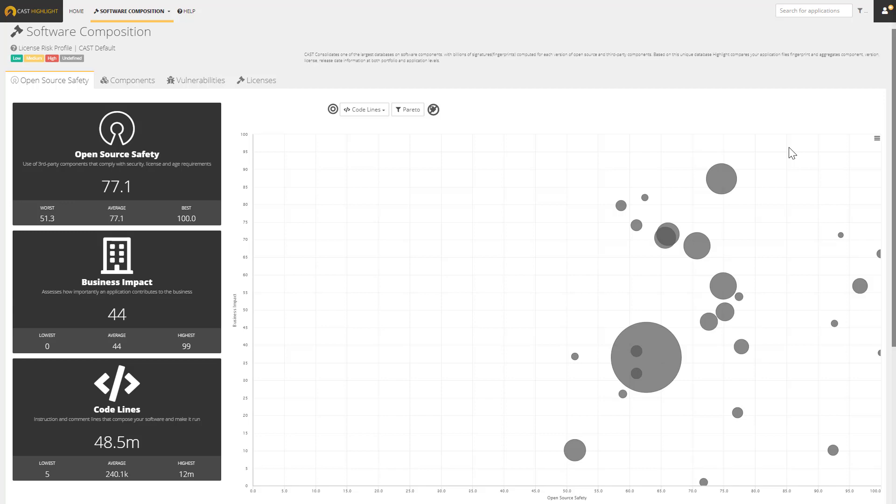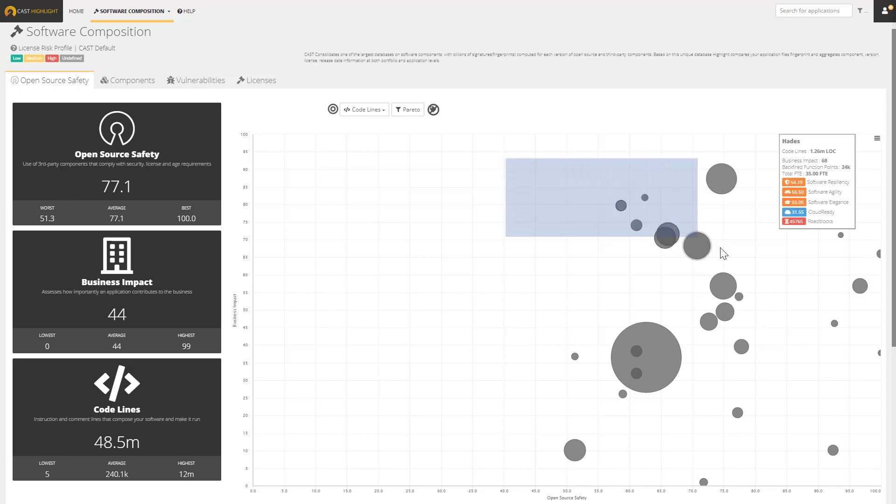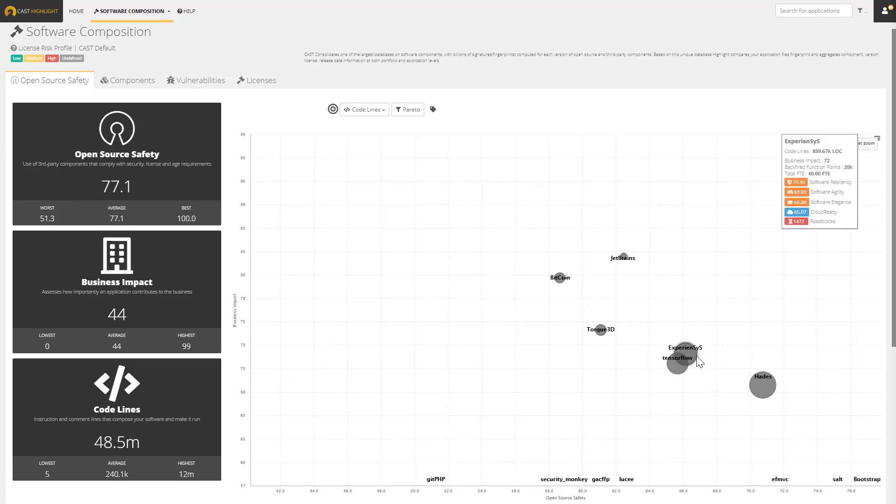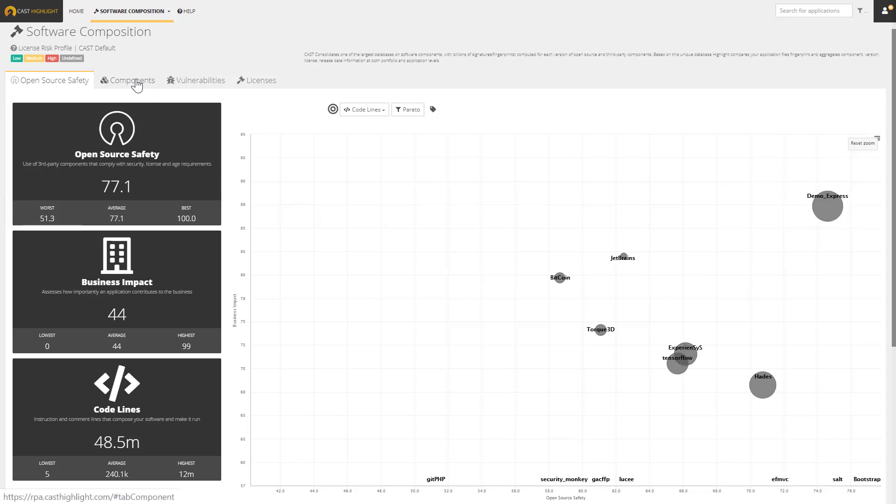So in the case of this dashboard, we could very quickly identify the subset of applications that we should focus on first from a risk perspective because we might want to focus on applications that have a lower open-source safety score, but are also critical to the business. I could turn on these application names here and now identify some applications that I should focus on first from an open-source risk perspective. In particular, we're going to spend some time drilling into one of these applications here called Experiences. Before we do that, there's some other portfolio-level views that are extremely relevant in Highlight.